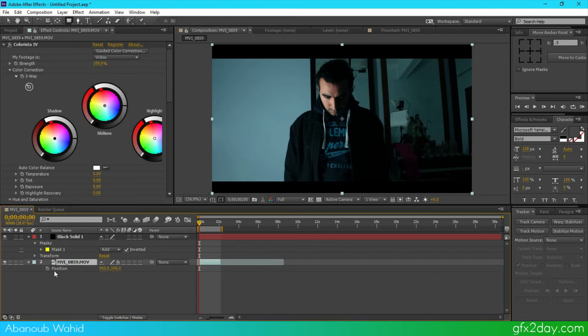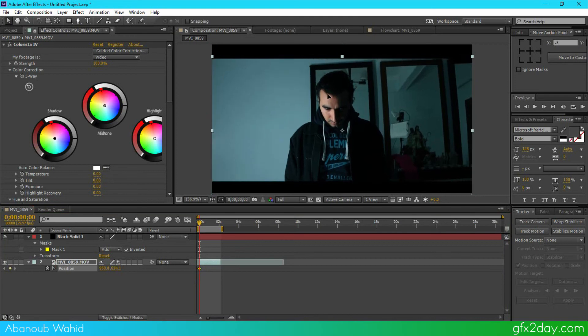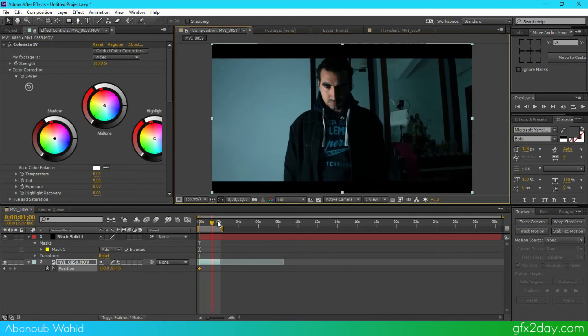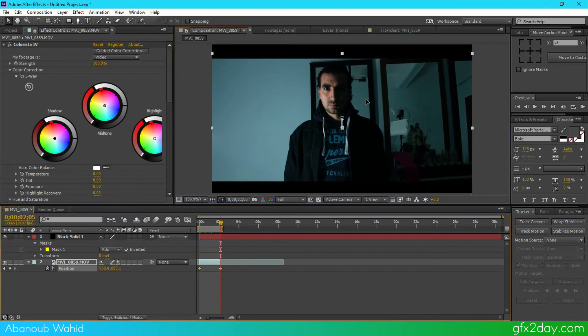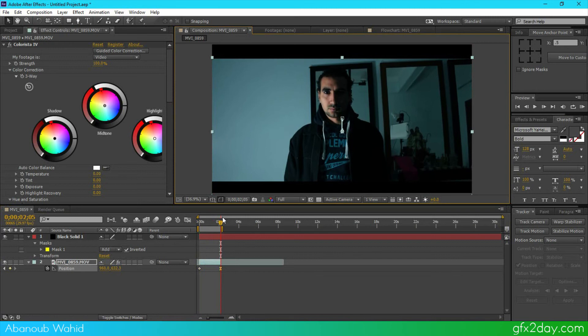Now to add the position, press on this layer for the video, press P on the keyboard to get the position, press on the stopwatch and move this, move your video from here to there. And to make this easier, just press F9 and it will make the movement go slower when it ends.